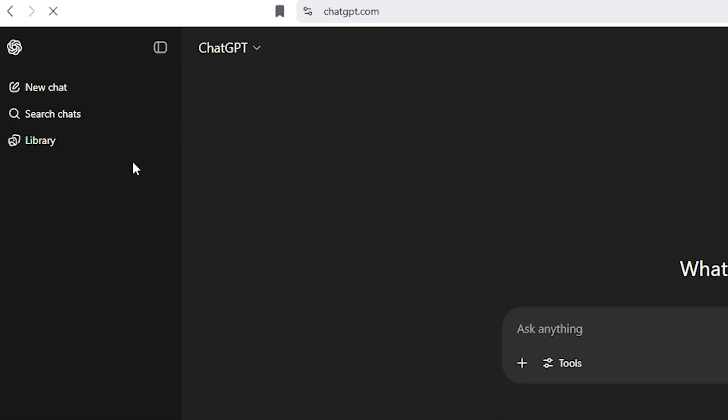If your chat history is missing, don't worry, I'll show you exactly how I solved it step by step.